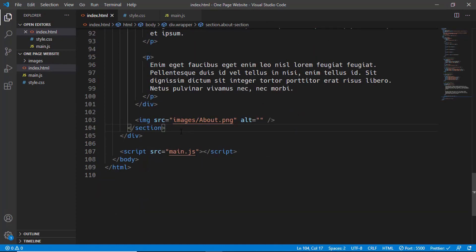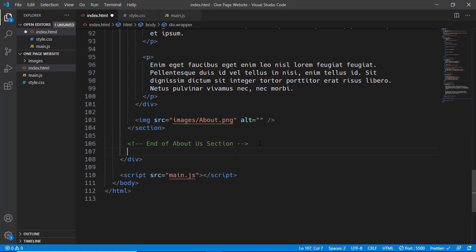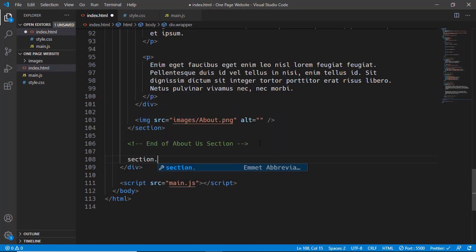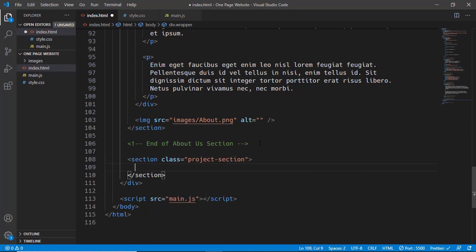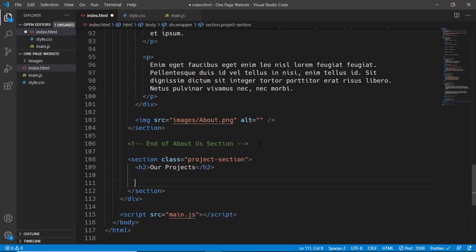Let's go over here and add a comment: 'end of about section'. Now we'll create a section for the projects. Let's type 'section' and give it a class of 'projects-section', and in that we'll have a heading and we'll type 'Our Projects'.